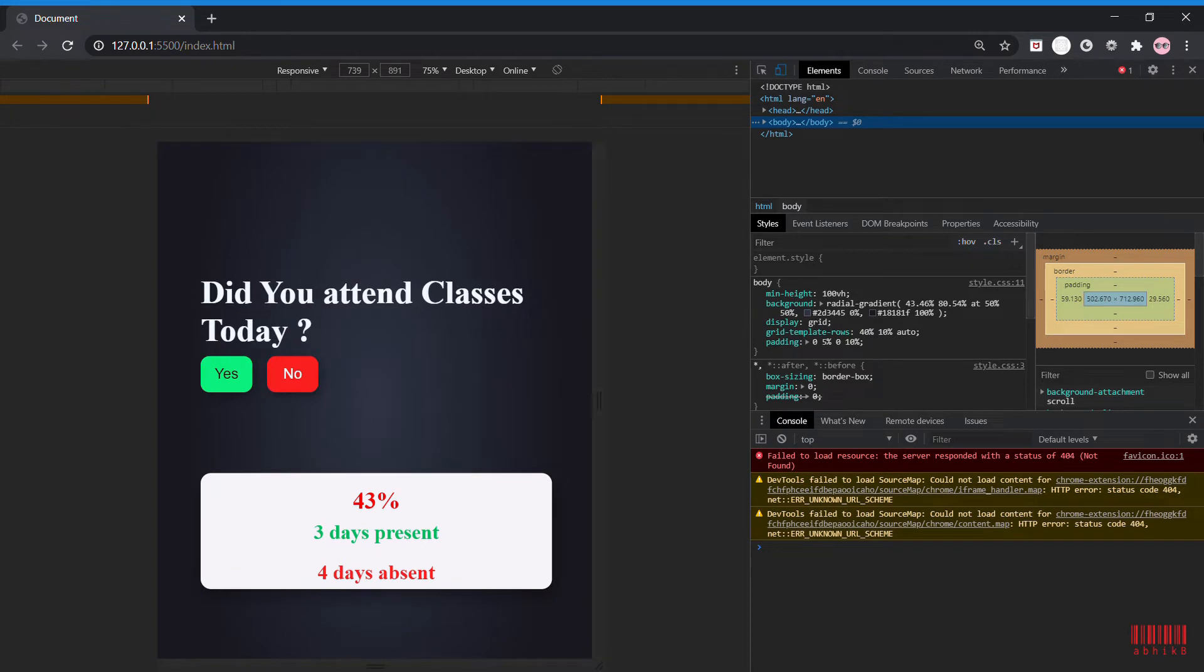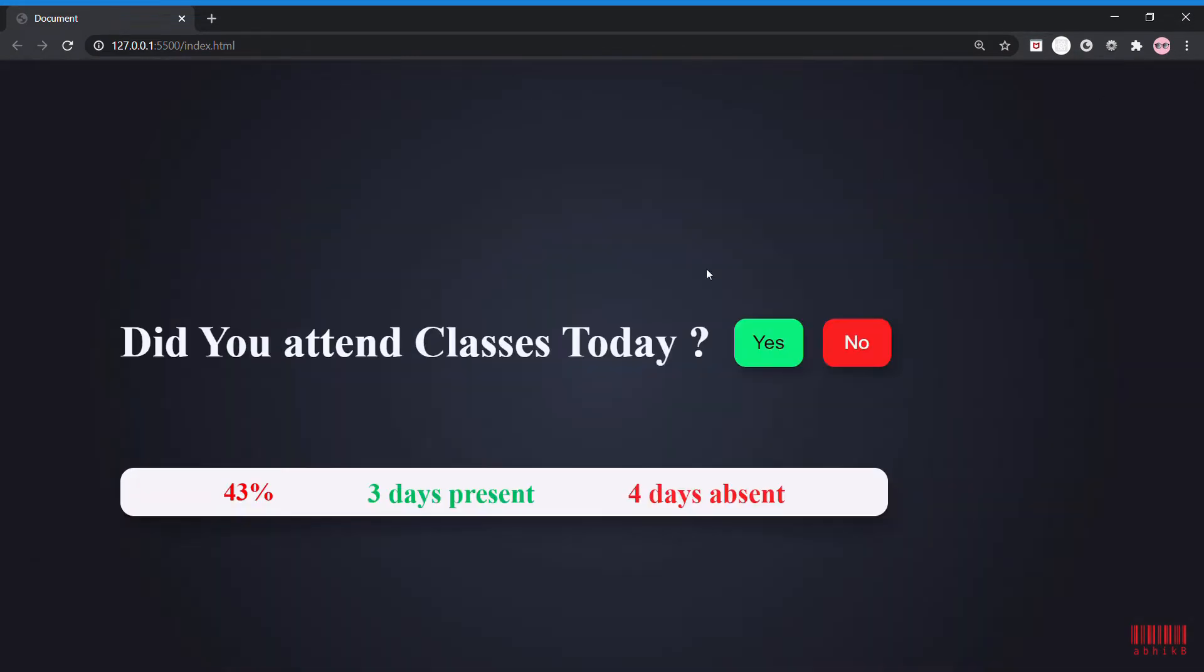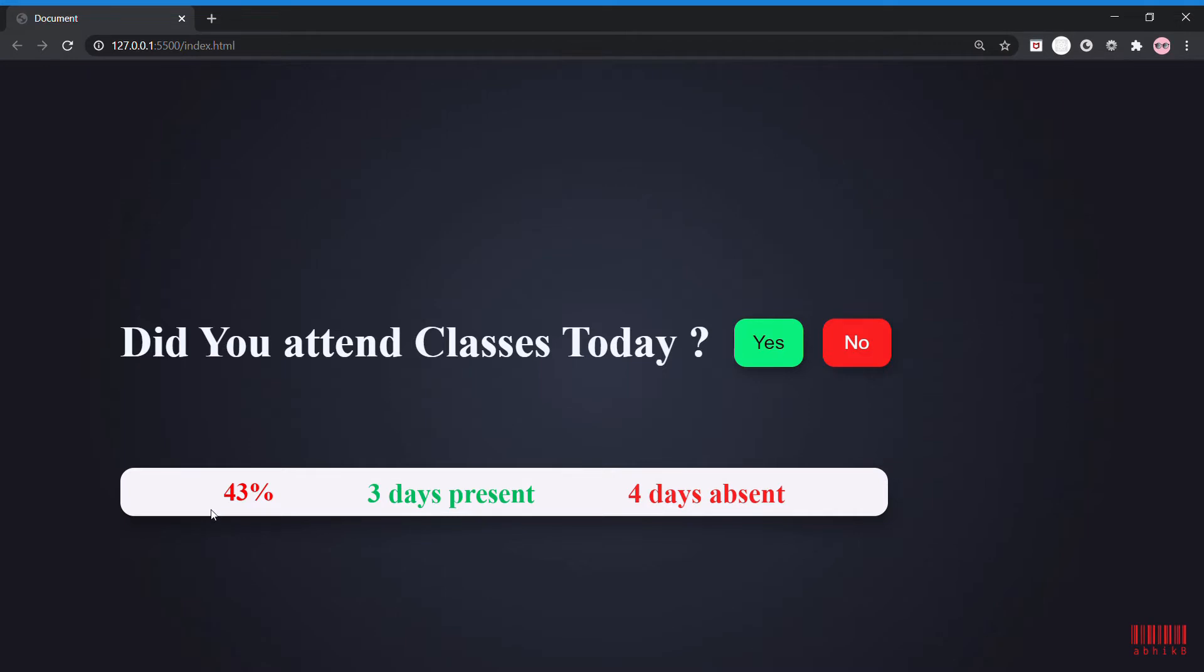In this attendance app we are making today, you can add present attendance and absent attendance. These attendance stats that you can see in this white background will get updated in real time with the attendance percentage of present.